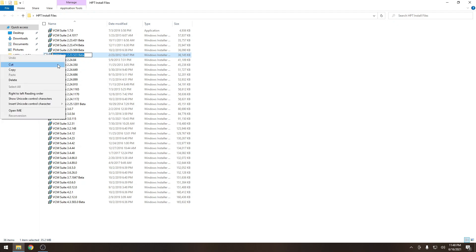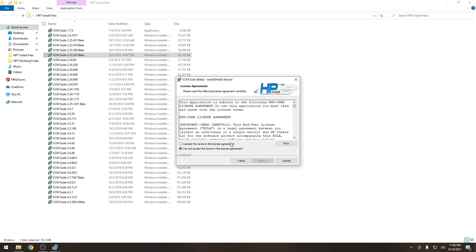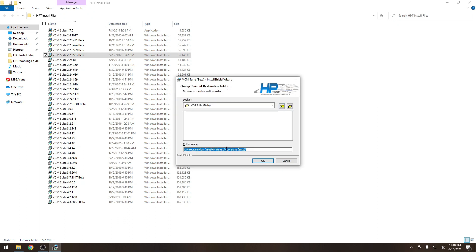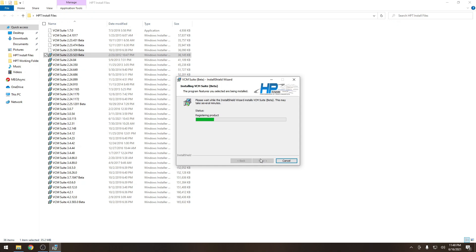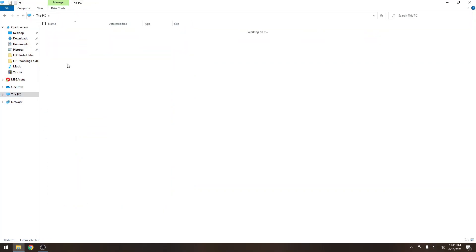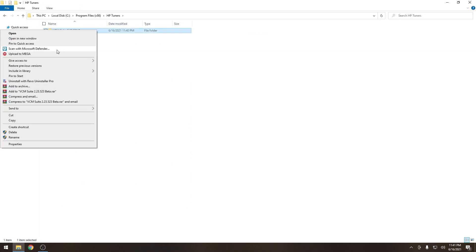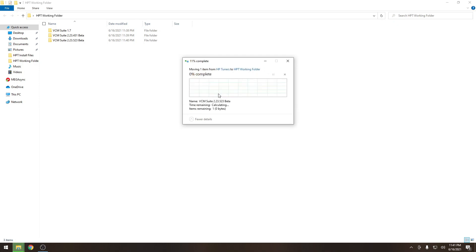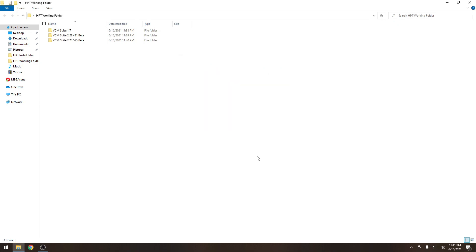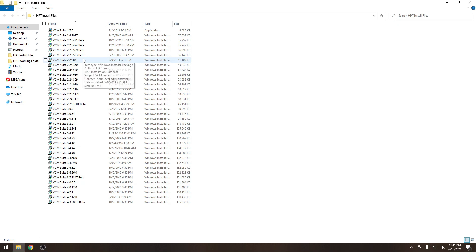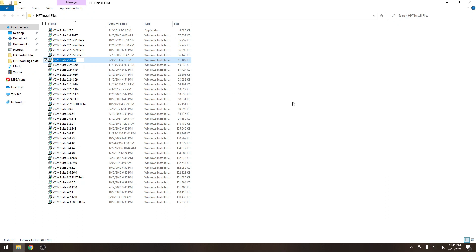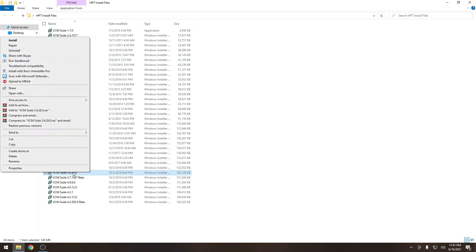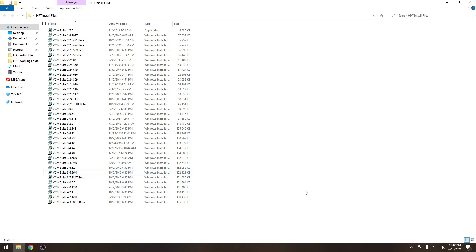Moving on to our third version, copying the version number, changing the folder name to that version just to make things a little easier on us. Perfect, installed. Go to the installation folder and we're going to cut it and bring it back to our working folder. Go back for our next version.